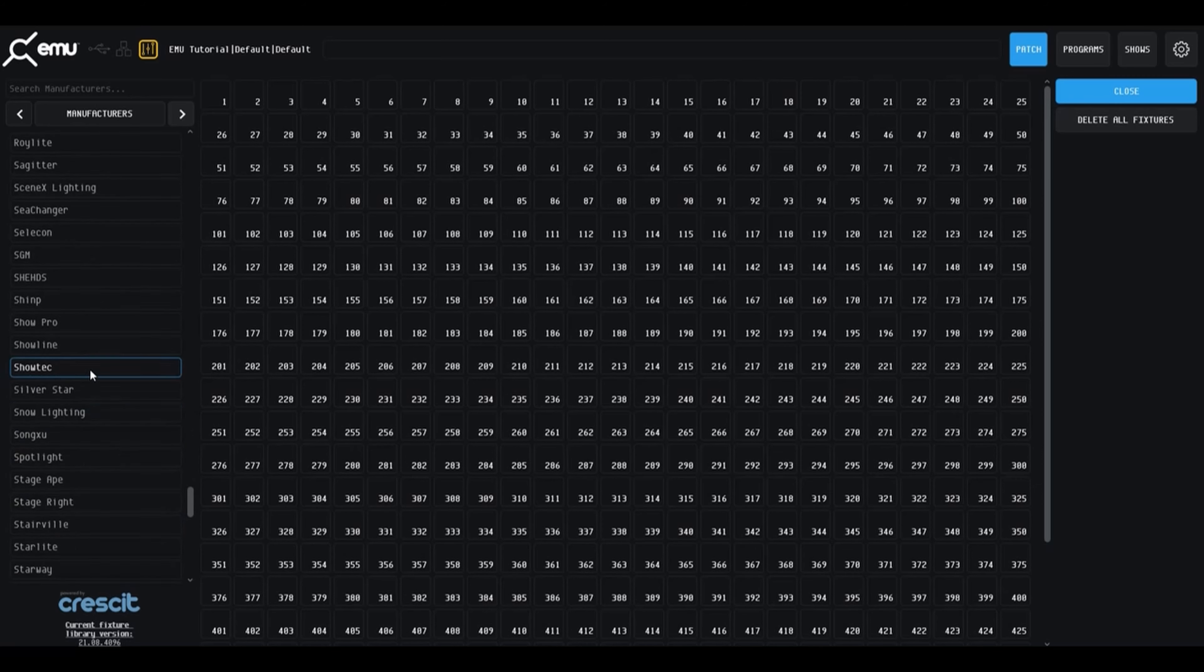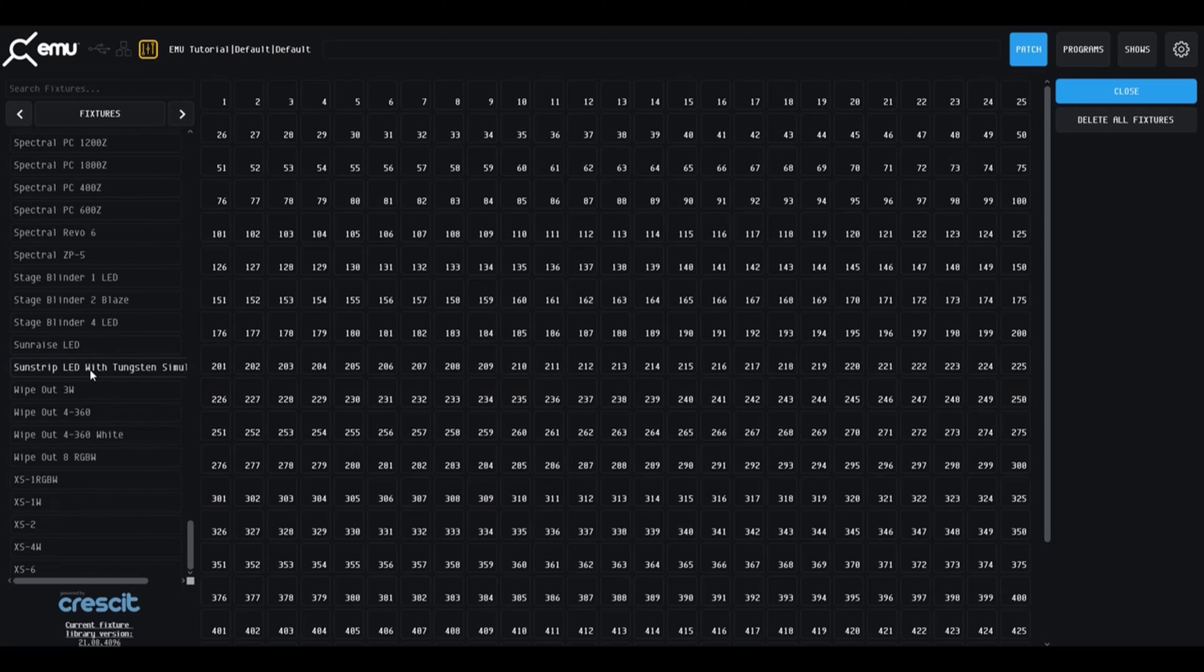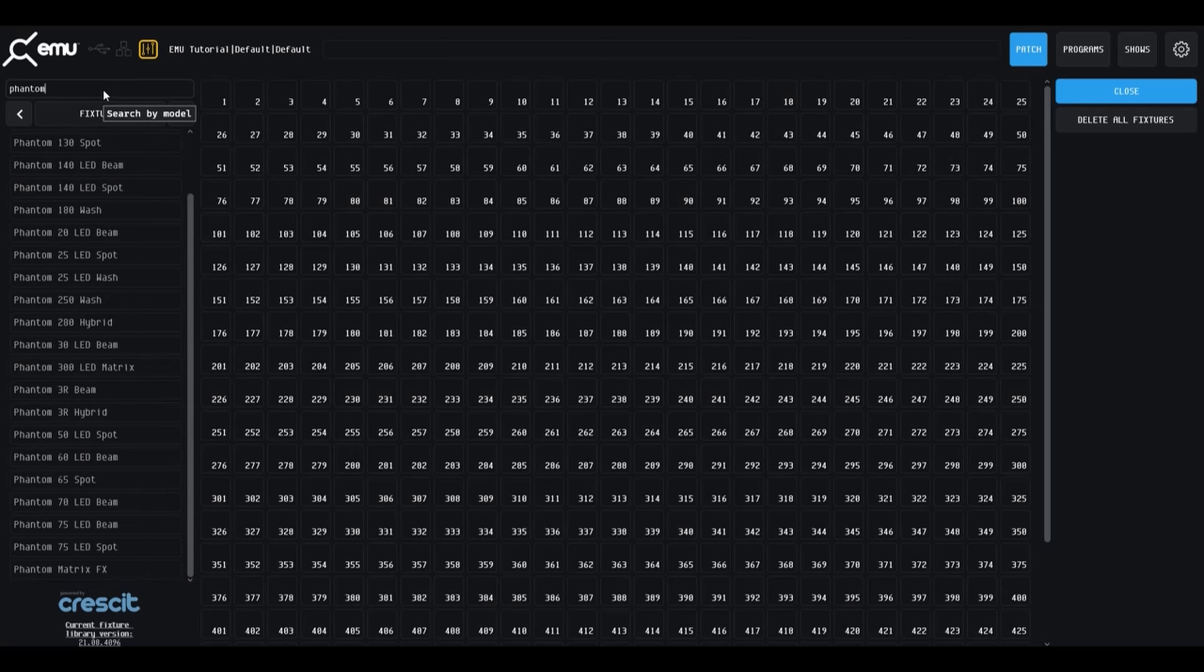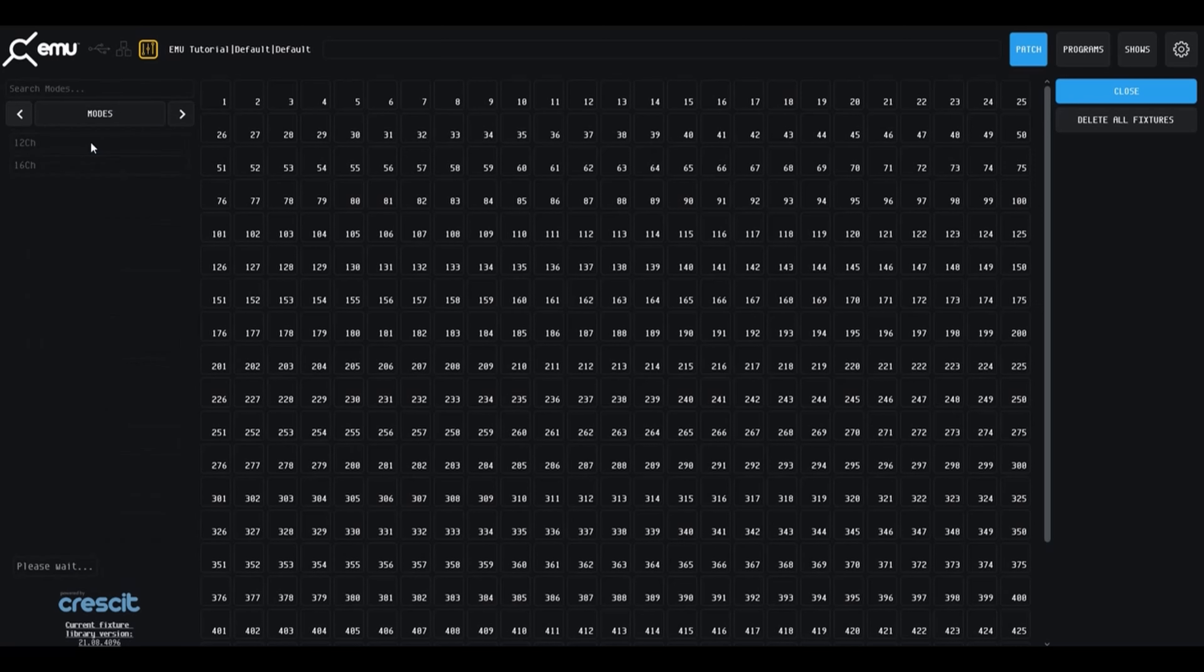On the left of the screen is the inbuilt fixture library. The middle of the screen is the channel grid. To patch a fixture, locate and click on the fixture's manufacturer. This can be done by either scrolling through the list of manufacturers or using the search bar.